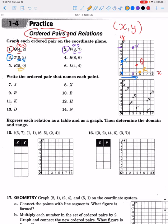Now the second section asks us to write the ordered pair that names each point. We'll find point J on the coordinate plane in red. Here's J. To write the ordered pair, always use parentheses and put X first, then Y. Looking at J: on the X axis we go over 1, 2, 3, 4 — so our X value is 4. Then we go up 1 to reach J. So the ordered pair for J is (4, 1).